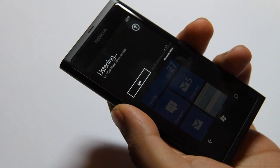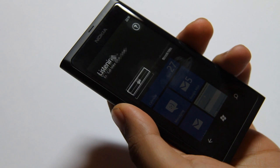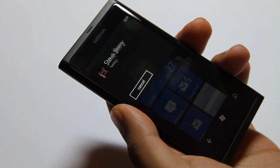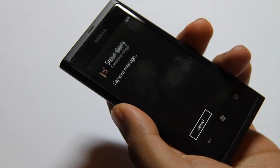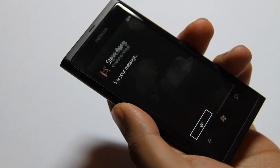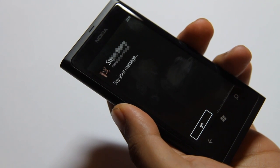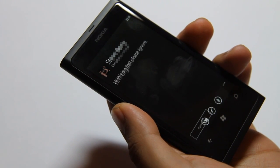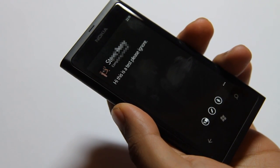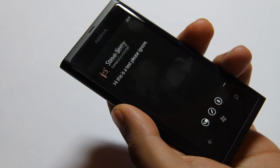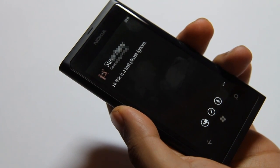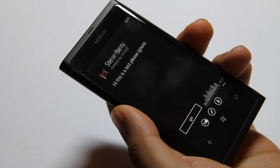Text Steve. Texting Steve. Say your message. Hi, this is a test. Please ignore. Cancel. Hi, this is a test. Please ignore. You can say send, or try again, cancel.